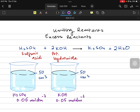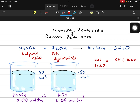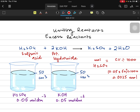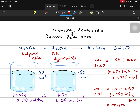Here we have the complete data for two reactants, so we find the moles of both. For sulfuric acid, moles = C × V / 1000. The concentration is 0.05, the volume is 50, so 50 × 0.05 / 1000 = 0.0025 moles of sulfuric acid. We know that the moles of potassium hydroxide are going to be the same because they have the same concentration and volume: 0.05 × 50 / 1000 = 0.0025 moles of potassium hydroxide.